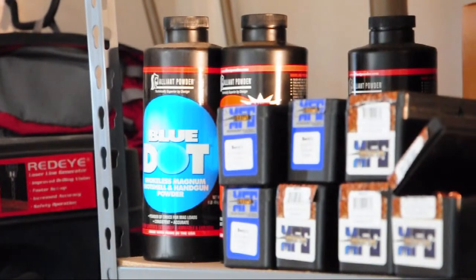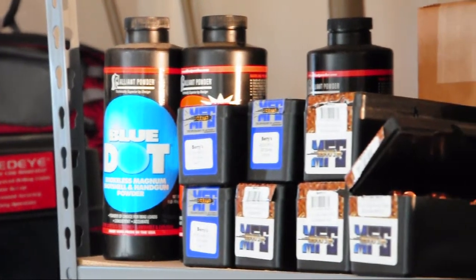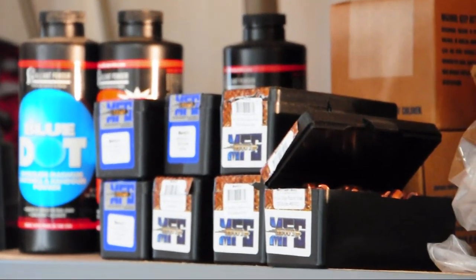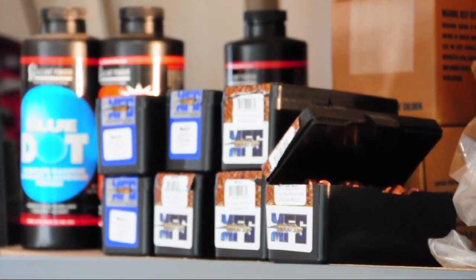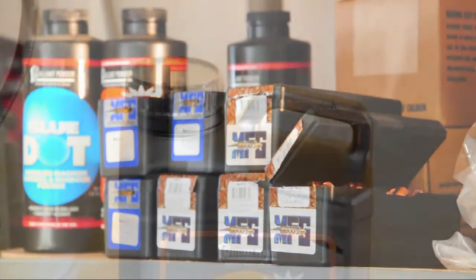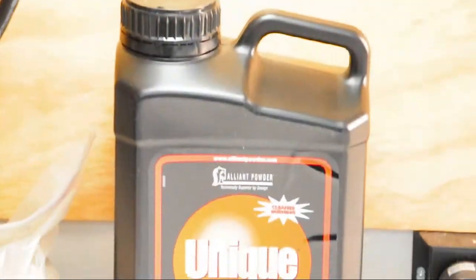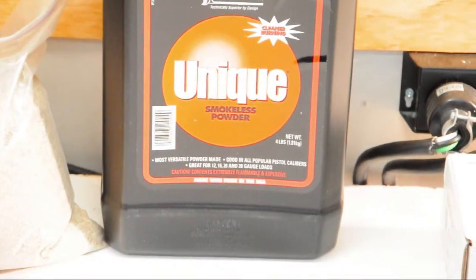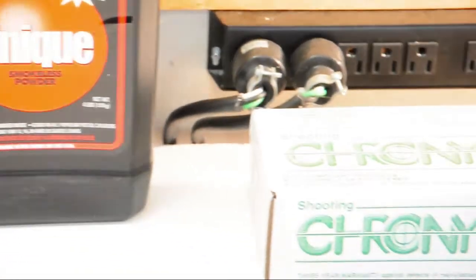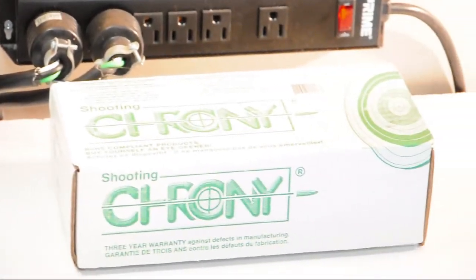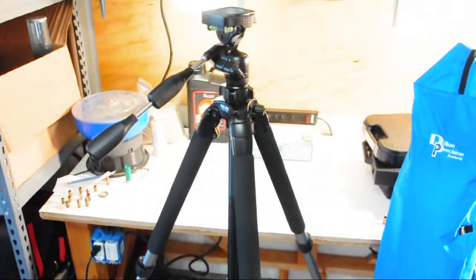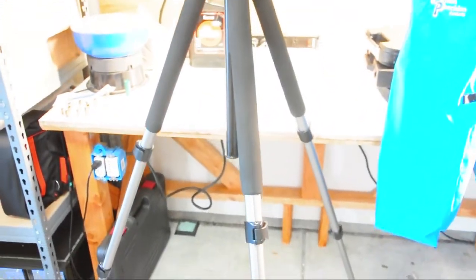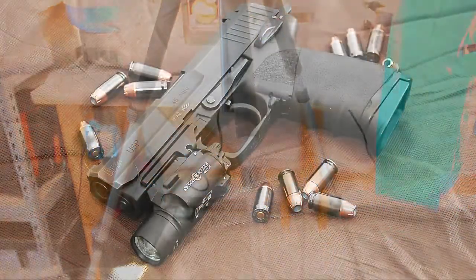Over the last couple weeks, I got some shipments in of items I'm going to be using in future videos. Bullets, powder, and a chronograph. I've also already started using a new tripod. Hopefully that will help with some of the video stability.